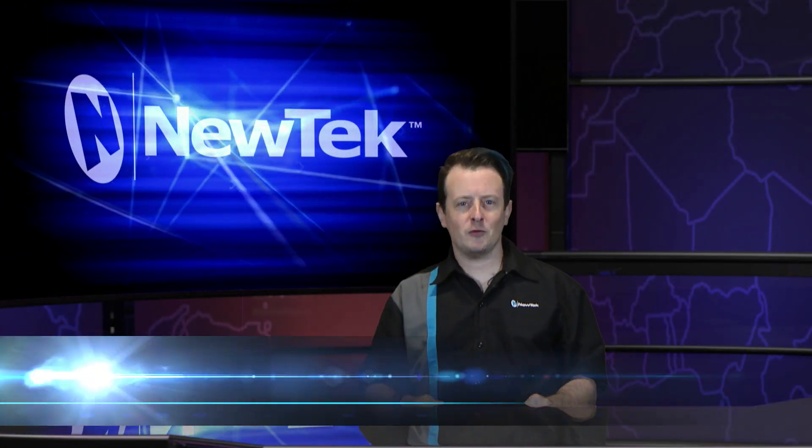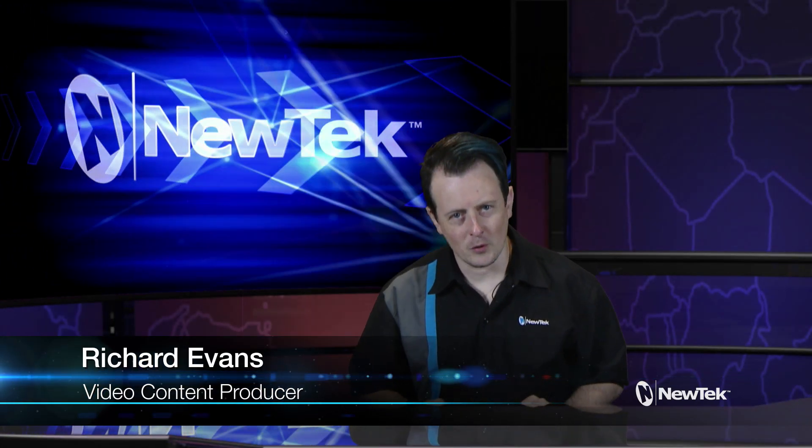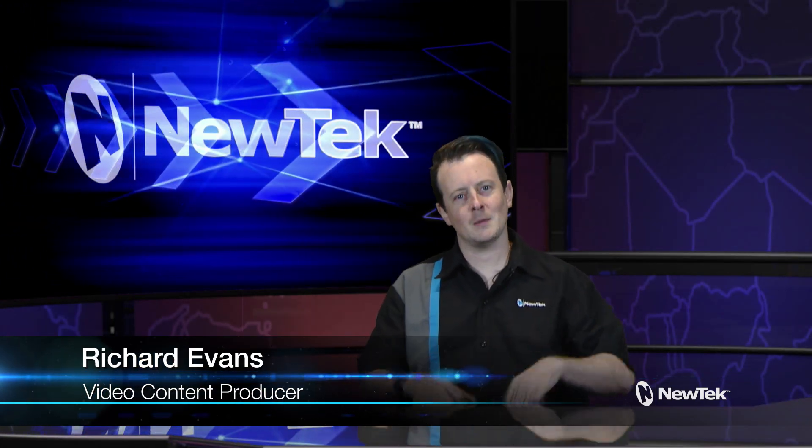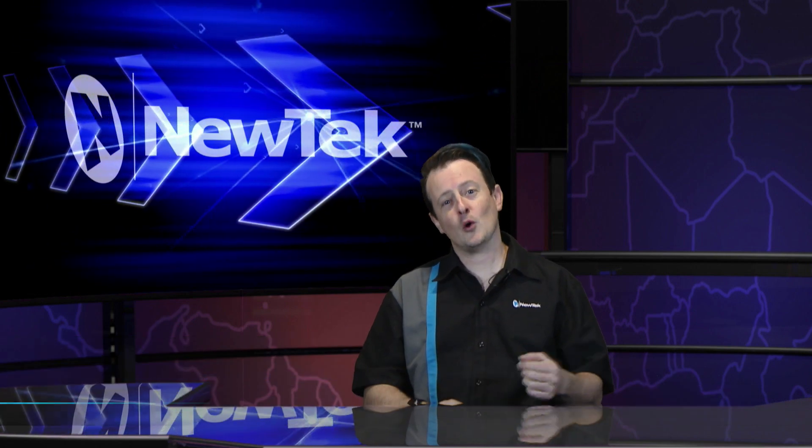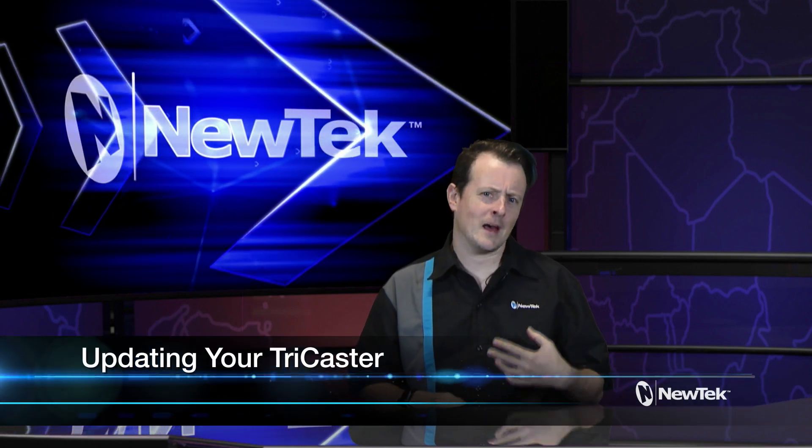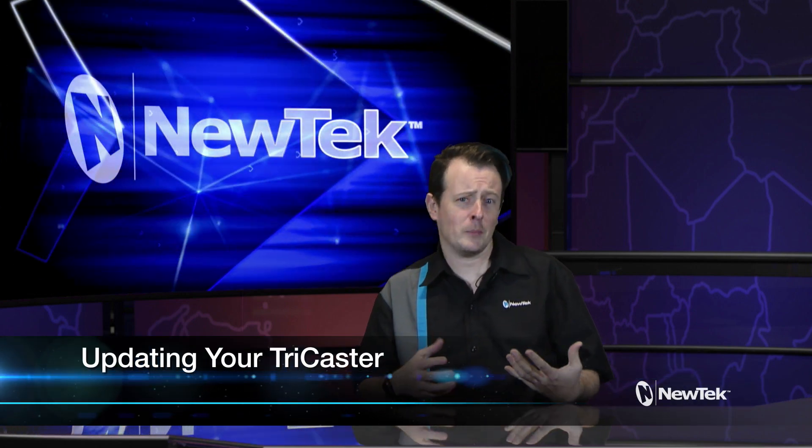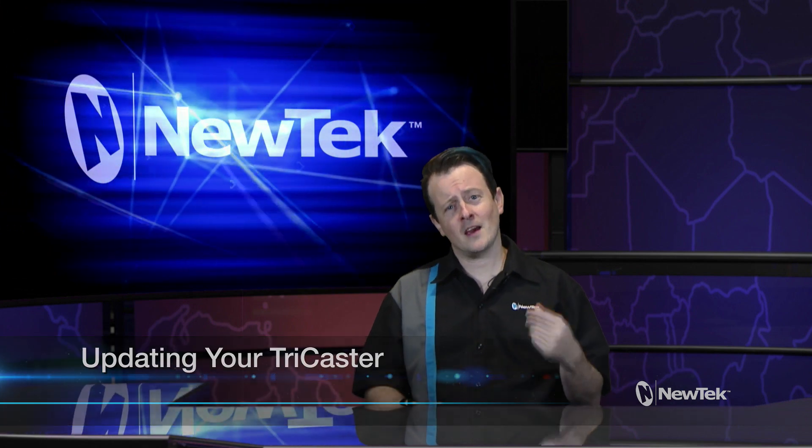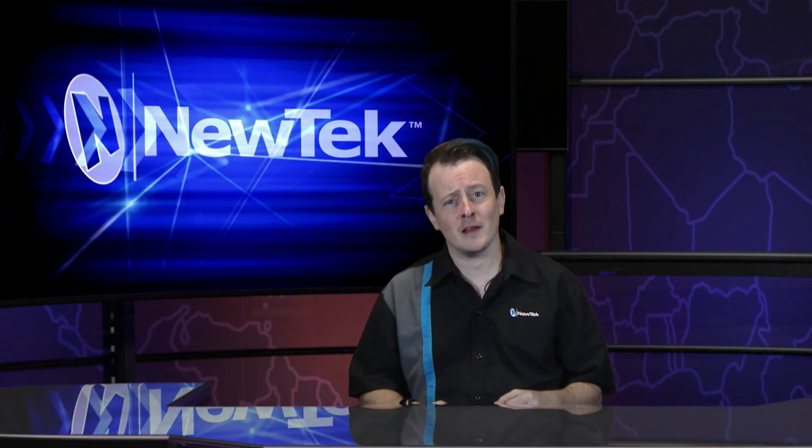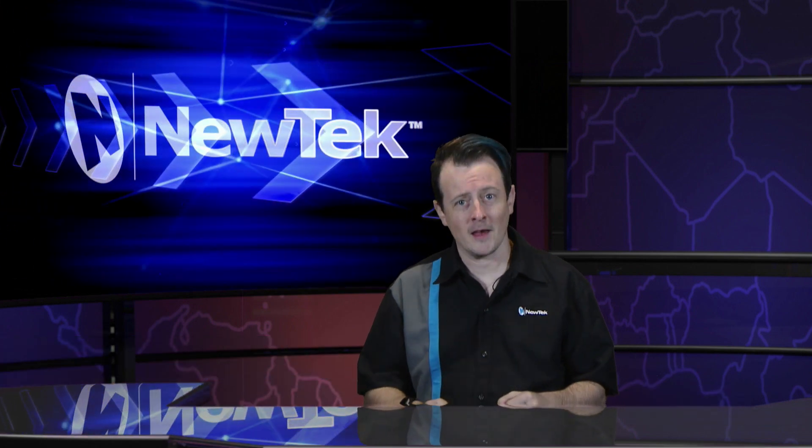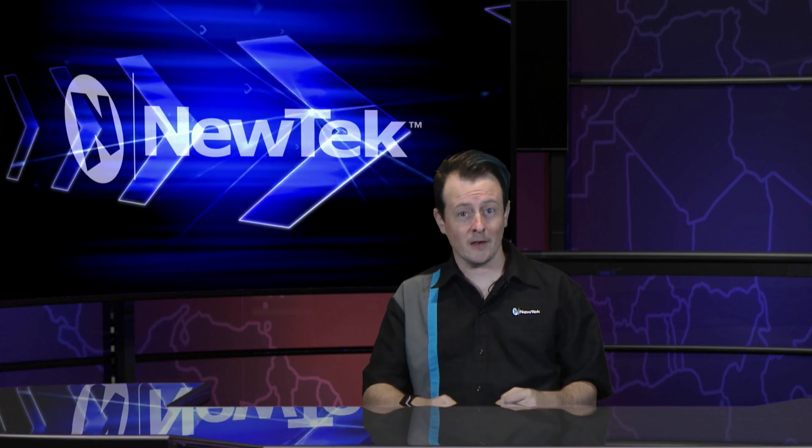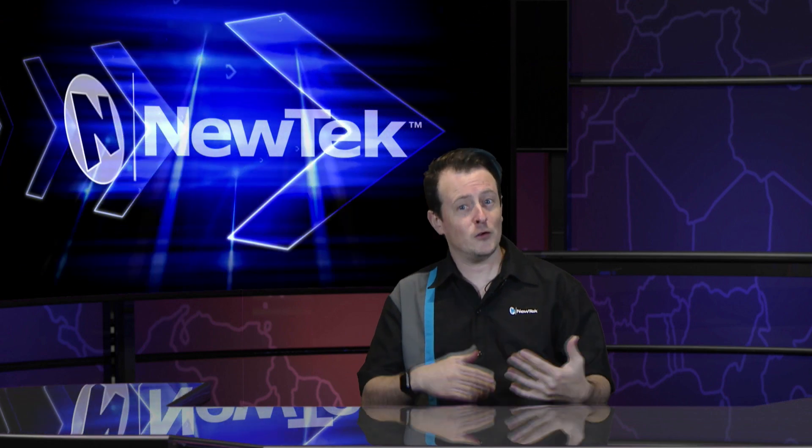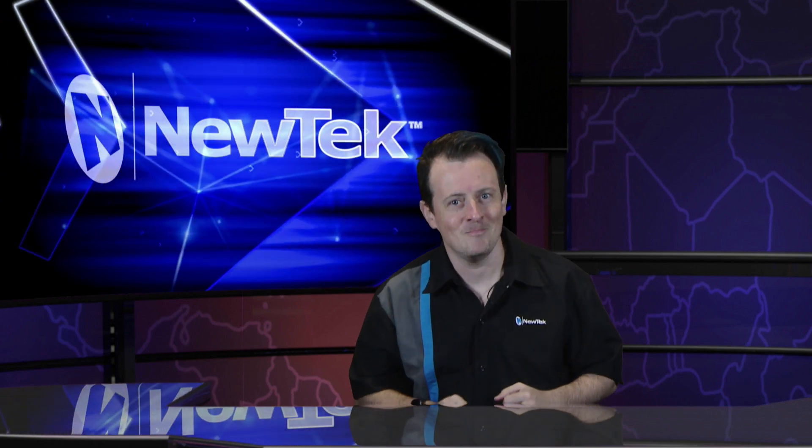Hello everyone and welcome to another edition of NewTek Tuesday Tutorials. My name is Richard Evans and today we're going to take a look at a task that might seem trivial but is very important - staying up to date with the latest and greatest software that NewTek has to offer by updating your TriCaster. There are a few different ways to do it, so let me show you how.